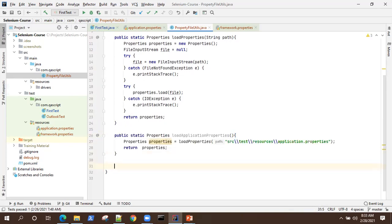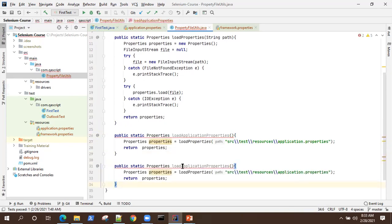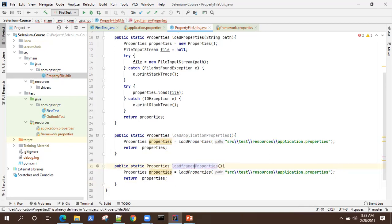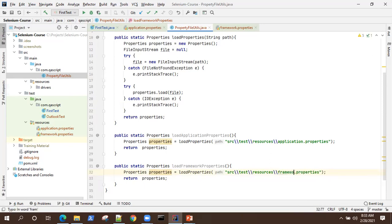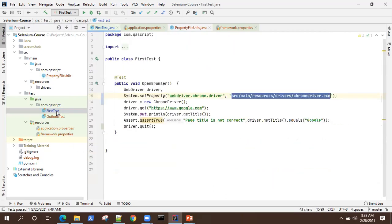I can also create another method for loading the framework properties — loadFrameworkProperties() — changing the path to framework.properties. This just makes things easier while accessing these methods in your scripts.